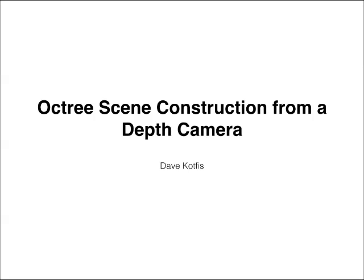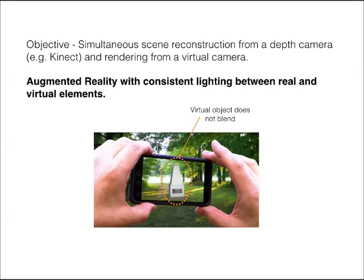My project is called Octree Scene Construction from a Depth Camera. The goal of the project is to take augmented reality to the next level. Today, most AR applications directly overlay a virtual model in front of a live camera stream. At best, these virtual models are depth tested against the depth image from a structured light or time-of-flight camera such as the Kinect.